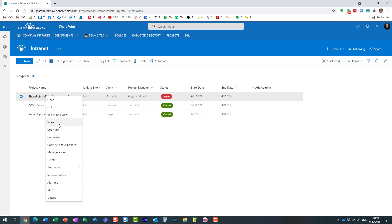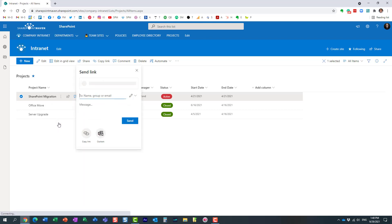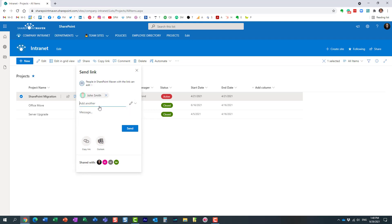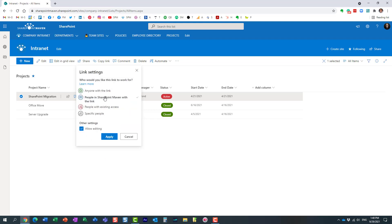We're going to click share and type in the name of the recipient. We could also change the link type—let's leave it alone. We are going to allow editing so the recipient will be able to make changes to this row. We can obviously disable that if necessary.